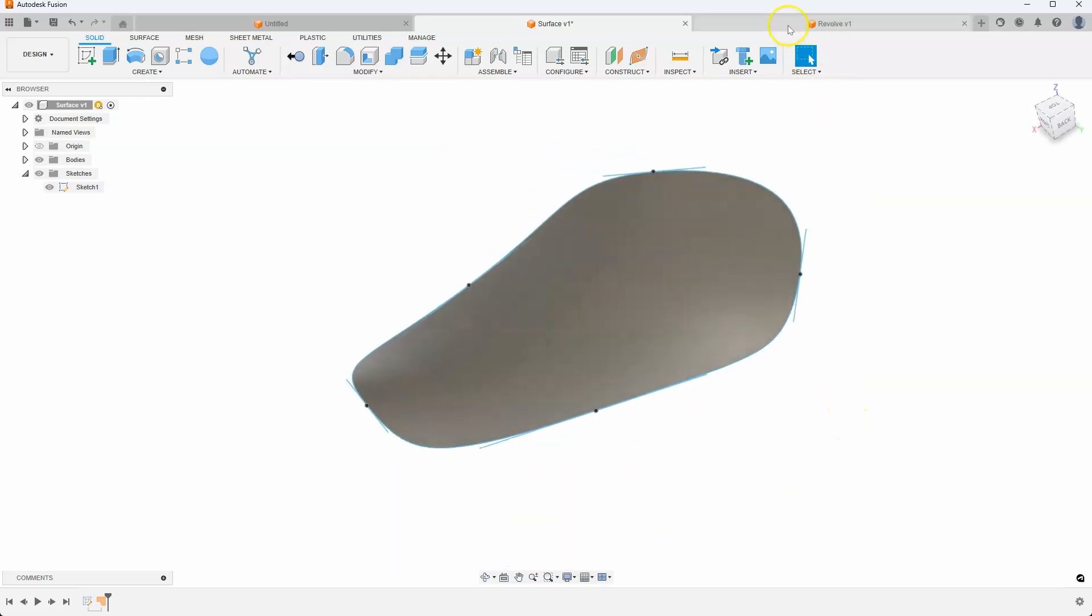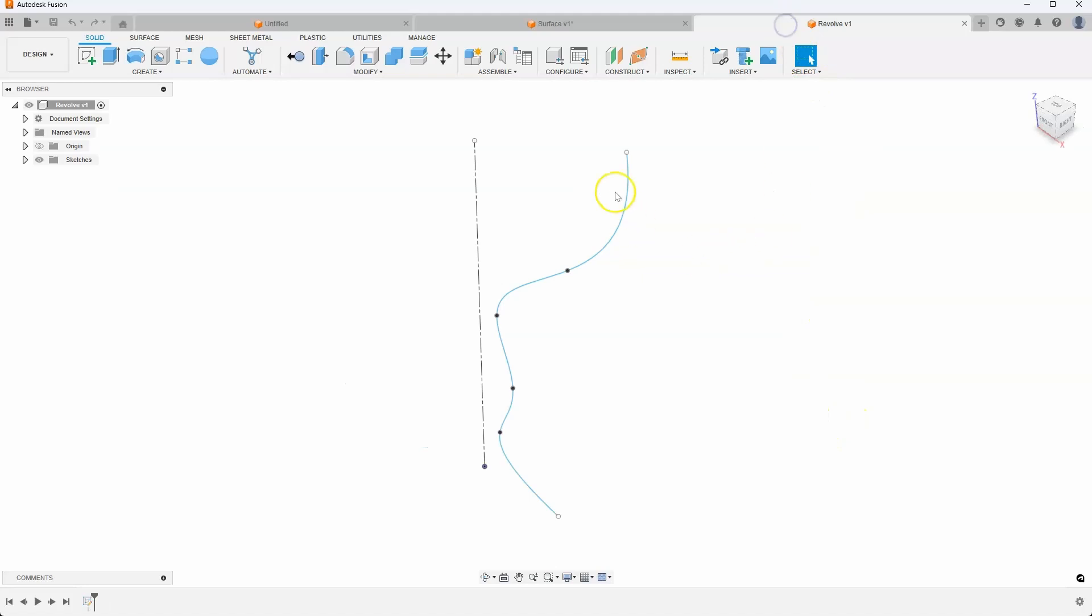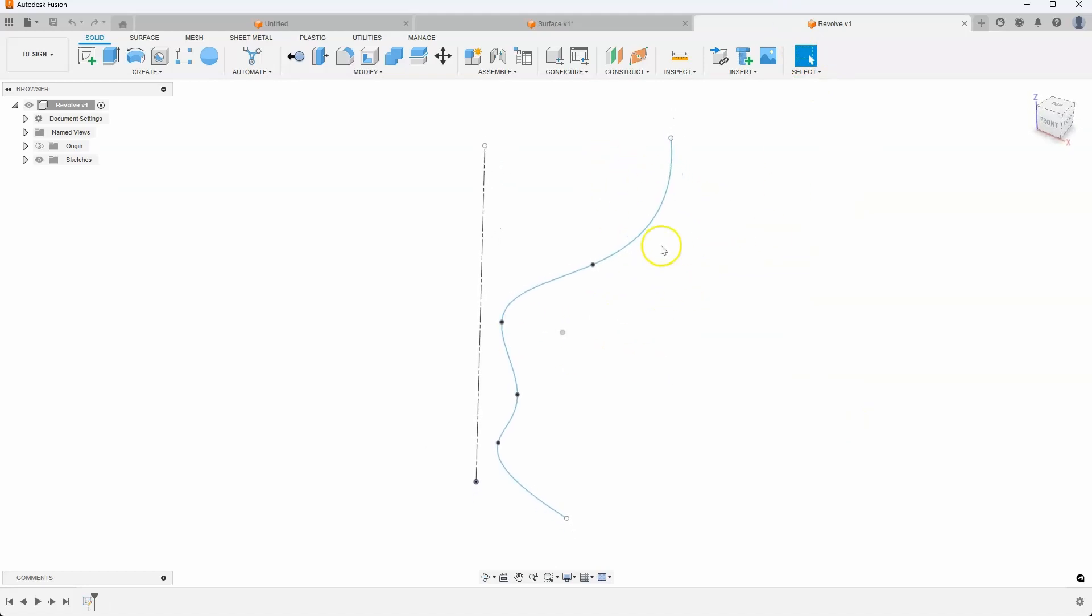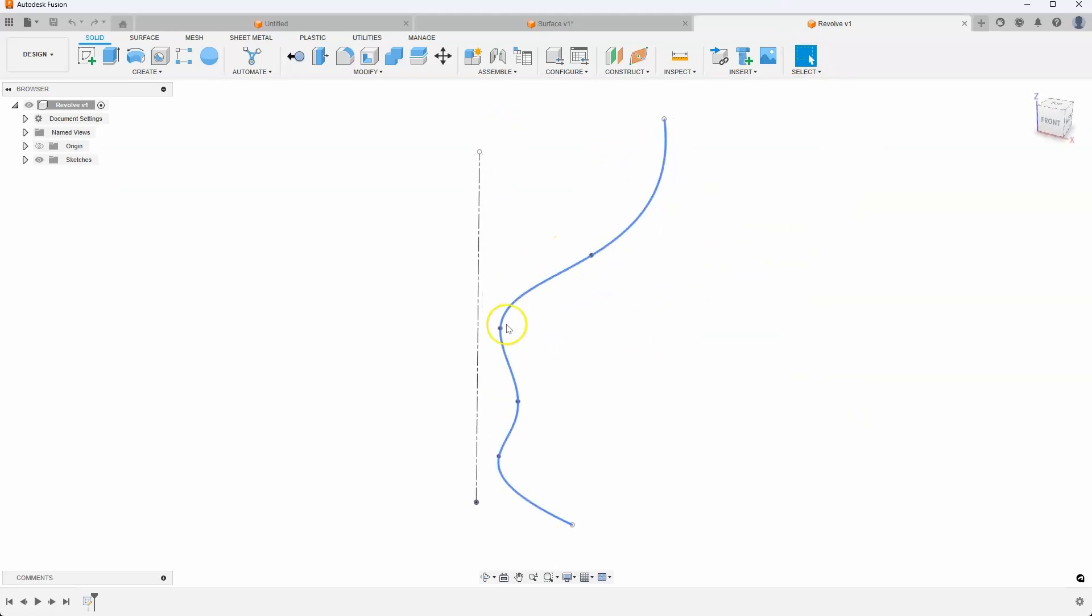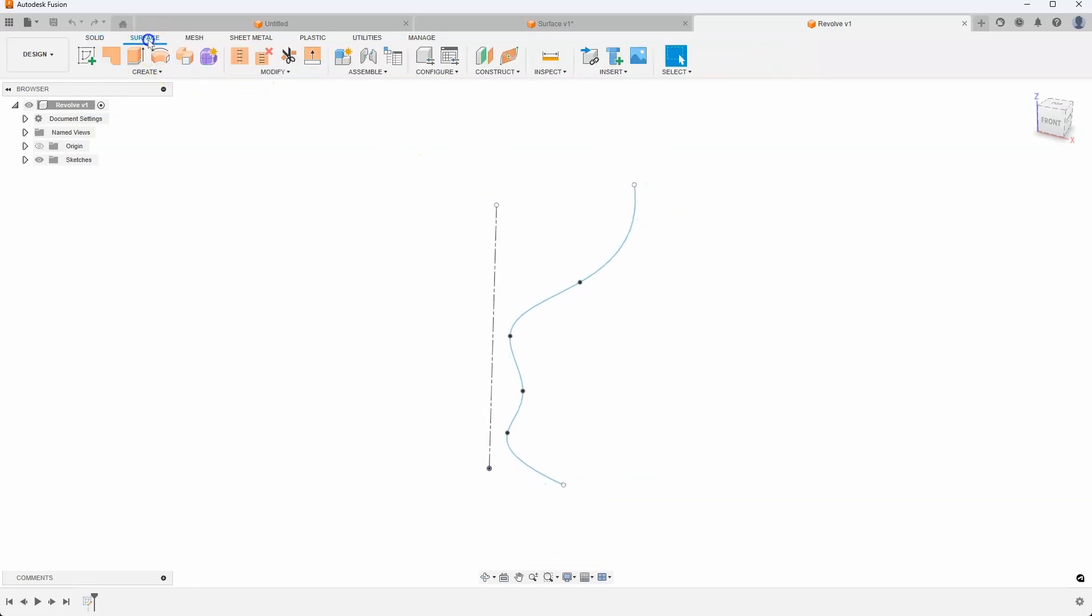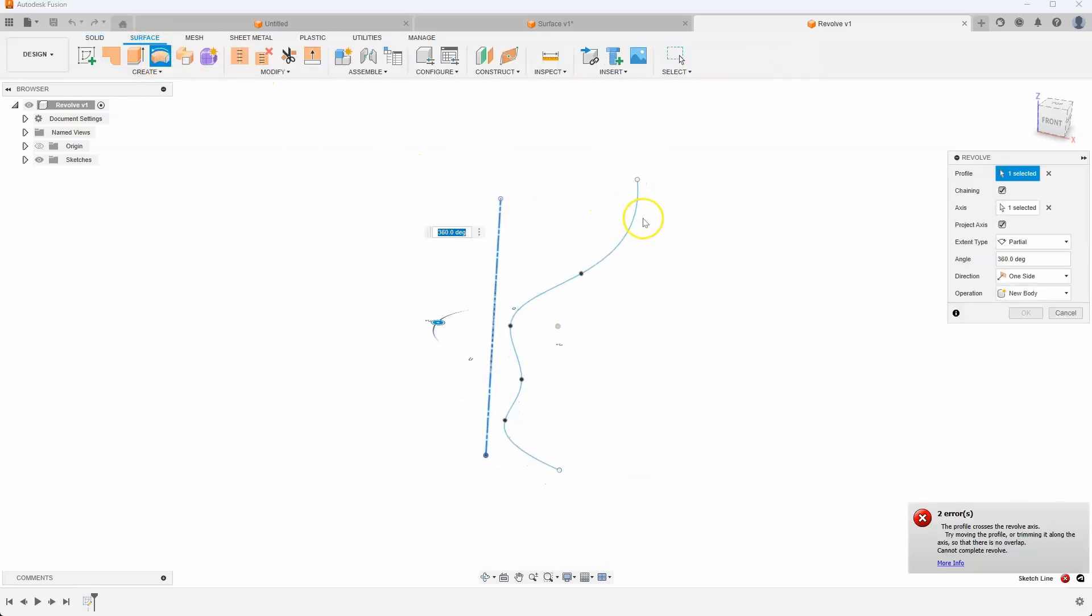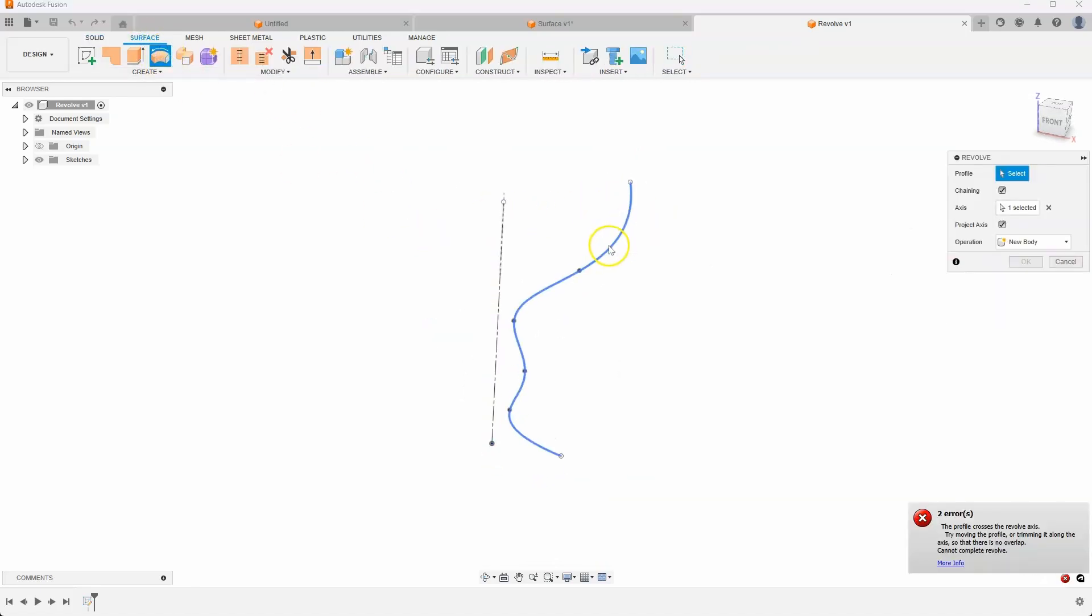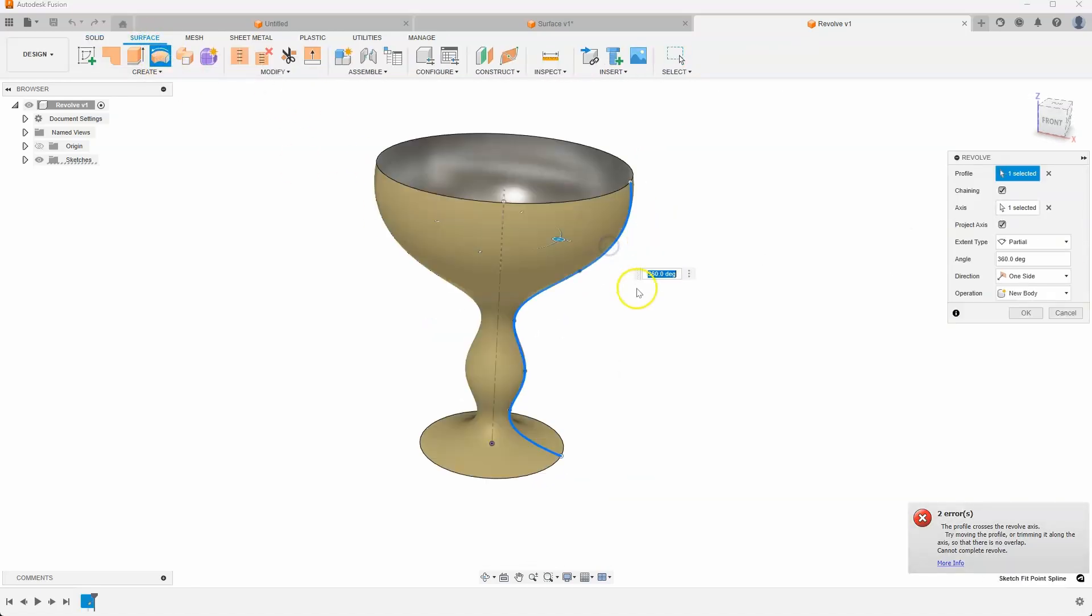You can also do this for surface revolves, where I have here kind of like a wine glass and a revolve here. So let's go into surface revolve. So this is my profile. And that's the axis.